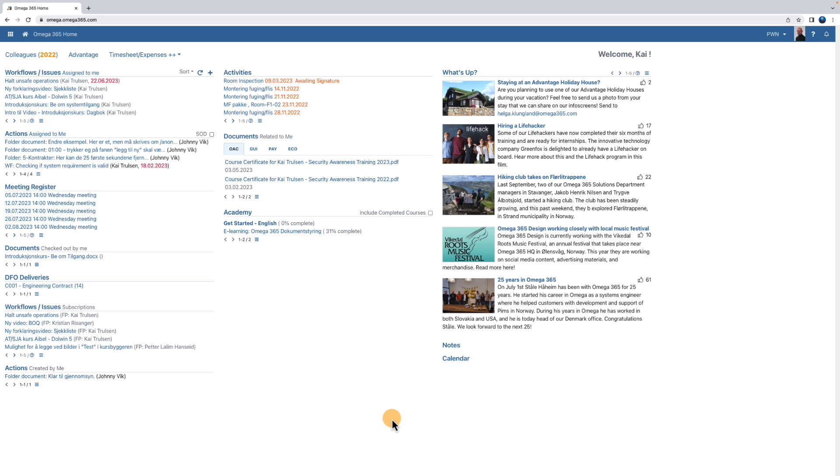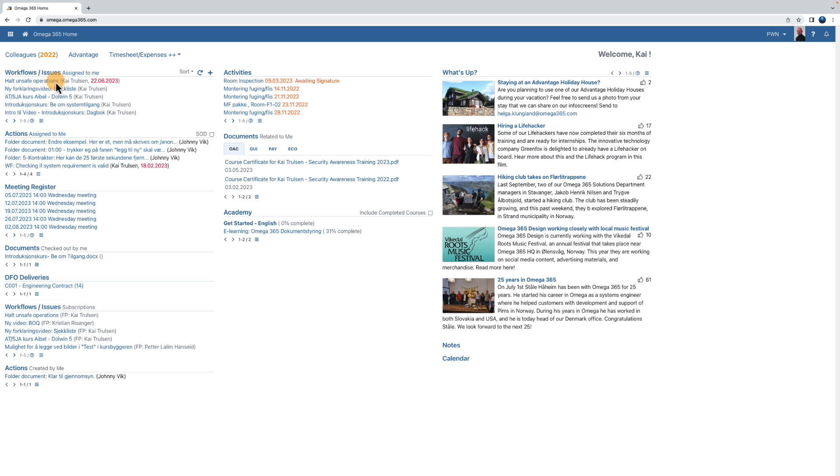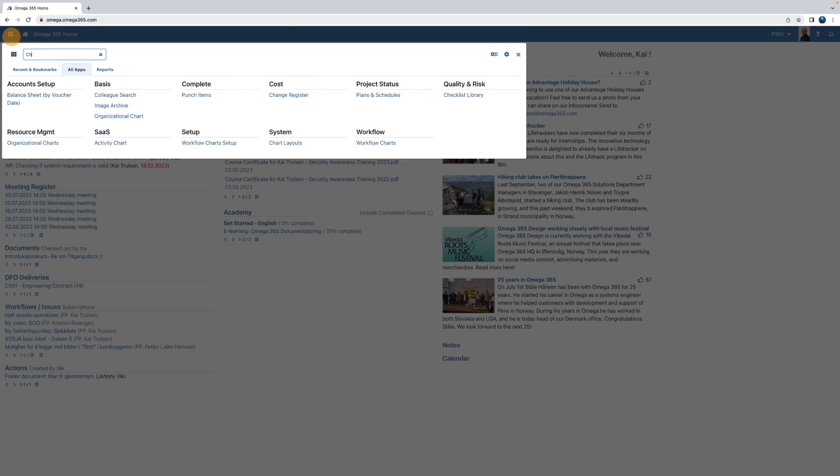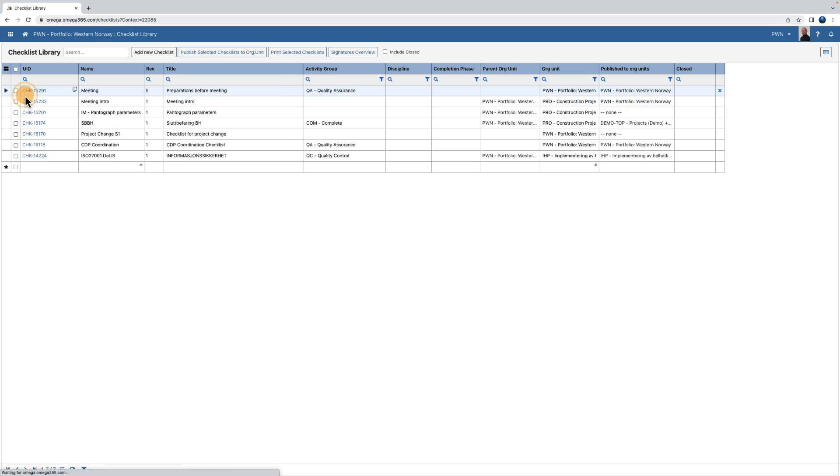We can navigate through the main menu on the top left. In the checklist library you get an overview of the existing checklists you have access to.